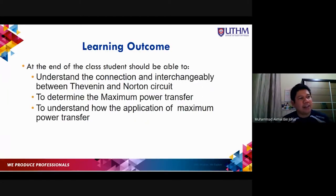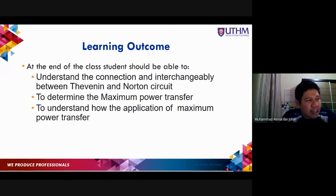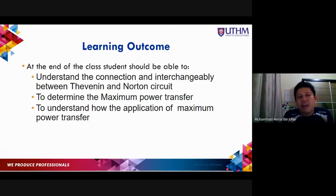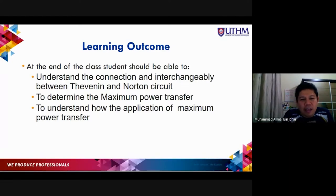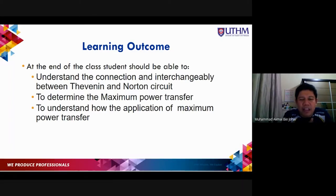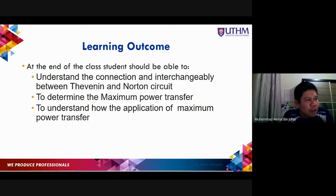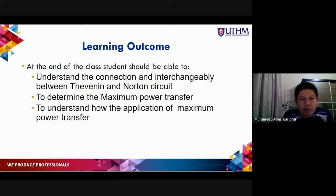By the end of class you should be able to understand the connection and interchangeability between Thevenin and Norton theorems. The Thevenin resistance and Norton resistance are actually the same — in Norton we change the circuit into one ideal current source, while in Thevenin we change the circuit into one ideal voltage source. Using these two techniques we can determine the maximum power transfer.